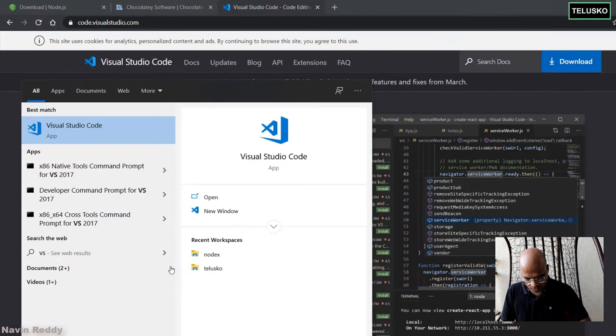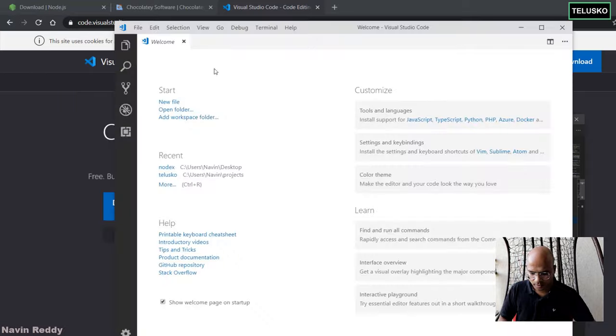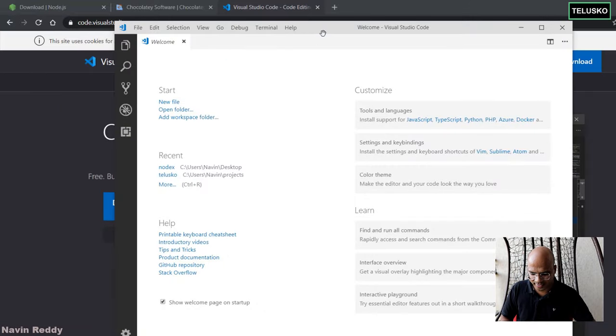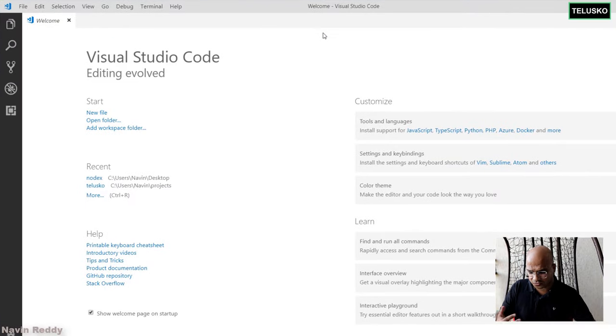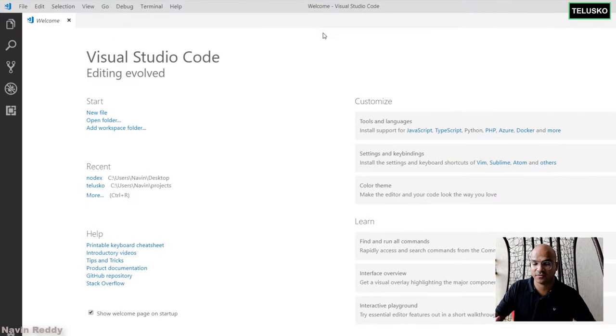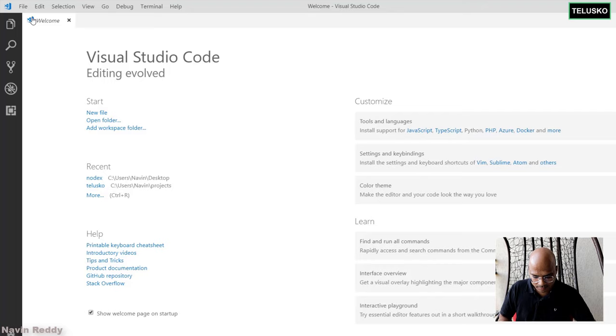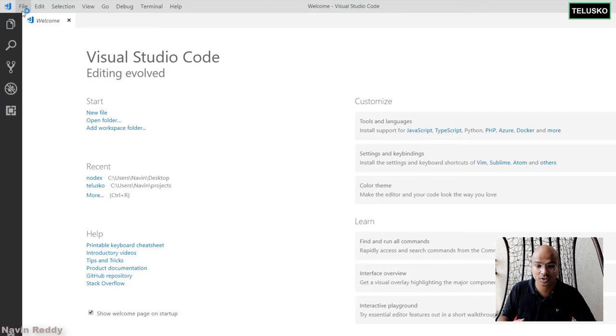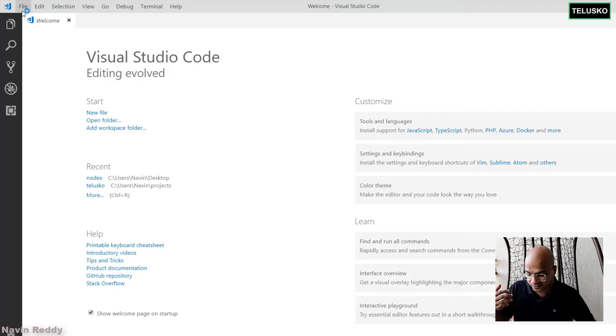Now, how it looks like. So I do have the VS Code setup here. Let me open that. And that's how VS Code looks like, which is Visual Studio Code. This is where you can create folders, you can create files and you can run it.